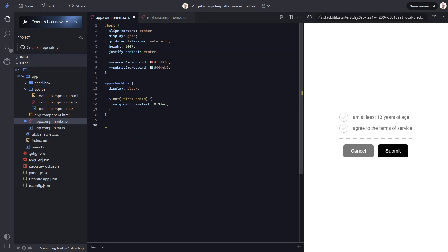All right, that's it. Now let's save and see if it works. And there we go. So not only does this eliminate the need for ng-deep, but it actually results in fewer styles, at least in this case.